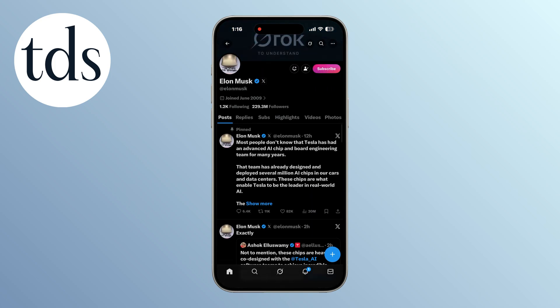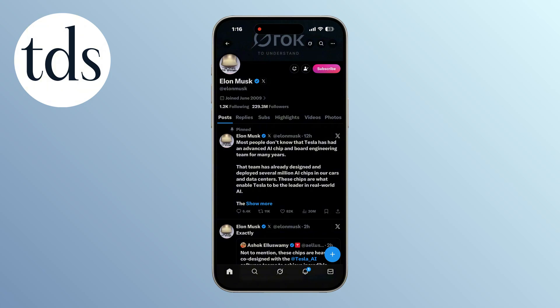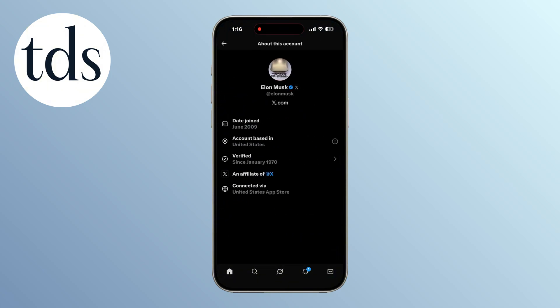On their profile, find the join date shown under the name and bio. Tap on the join date once to open the about this account panel.